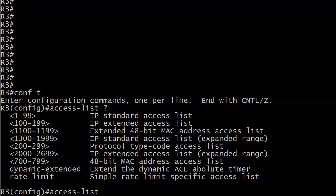Here are those ACL numbers we were discussing in the previous video. At the top, here are our original ranges: 1 through 99 for standard, 100 through 199 for extended, and then the expanded ranges here, 1300 through 1999 for the standard, then 2000 through 2699 for extended. Definitely something you want to watch in multiple choice practice exam questions and real exam questions.